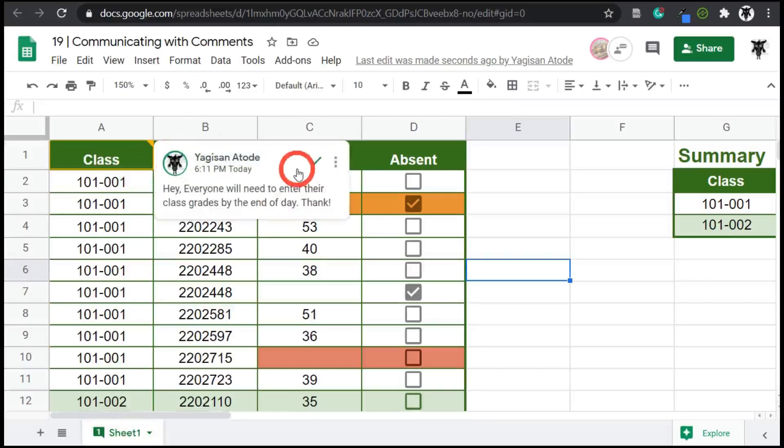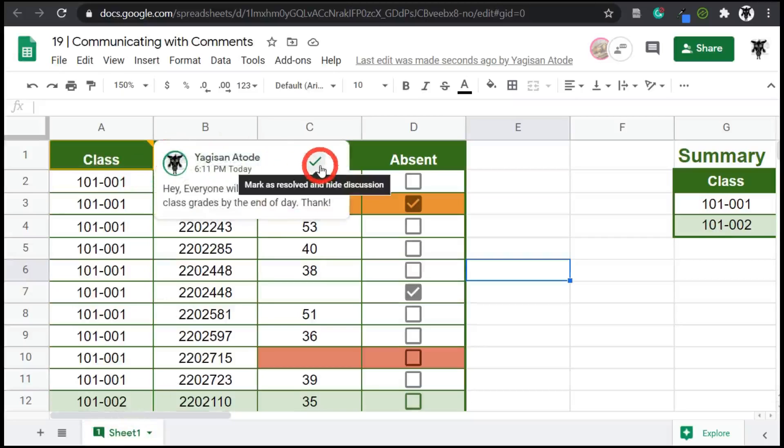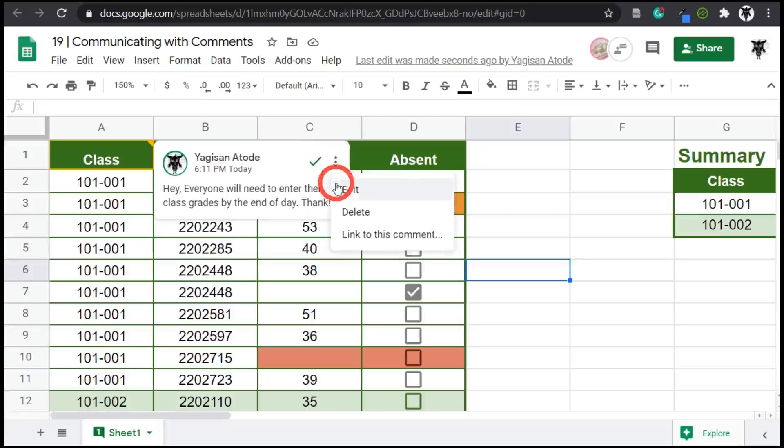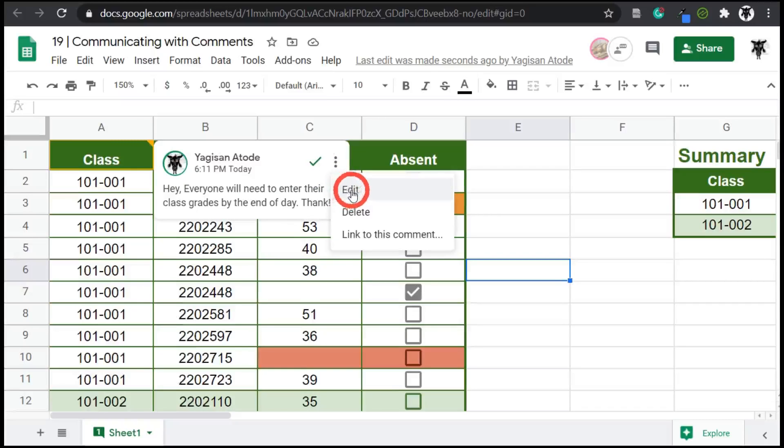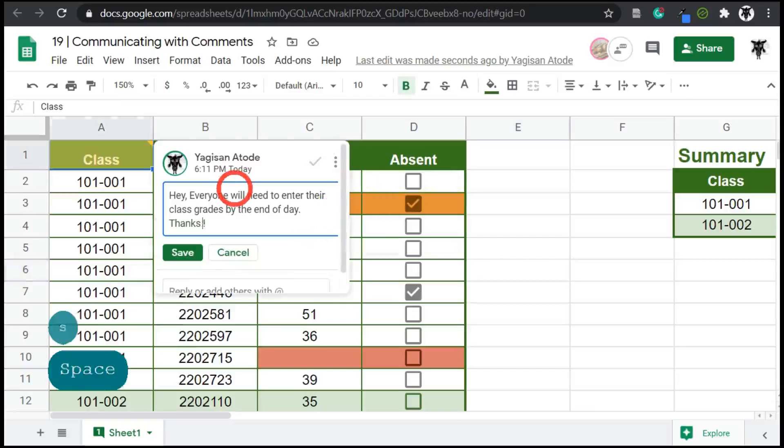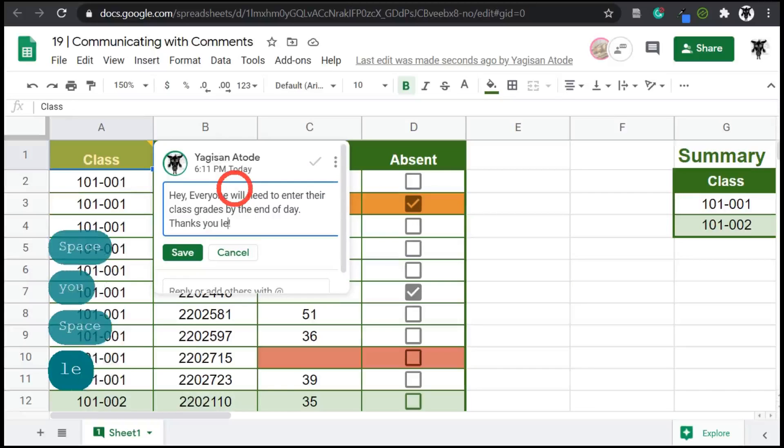So across the top also, we have a tick, which means that the comment has been marked as resolved or these three ellipses here. And it says more options. So if you click on them and open them, you can say you can edit it. So maybe I made a mistake here. I might say edit and I'll go thanks because I only said thank. Thanks you legends. And I can hit save.